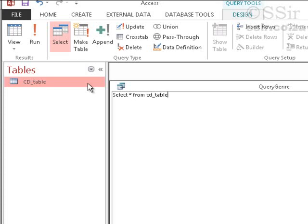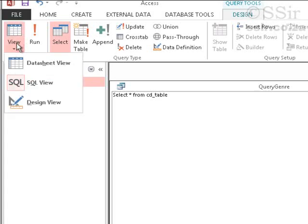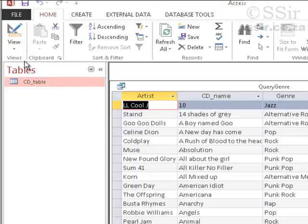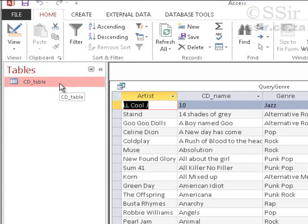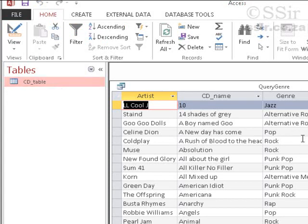And let's go and view it. Data Sheet View, Data Sheet View. So once again, this shows me the whole CDTable, just as if it wasn't a query producing the result, but the table itself.